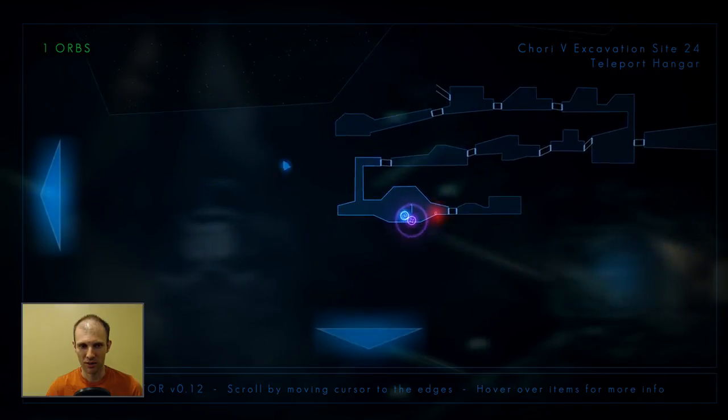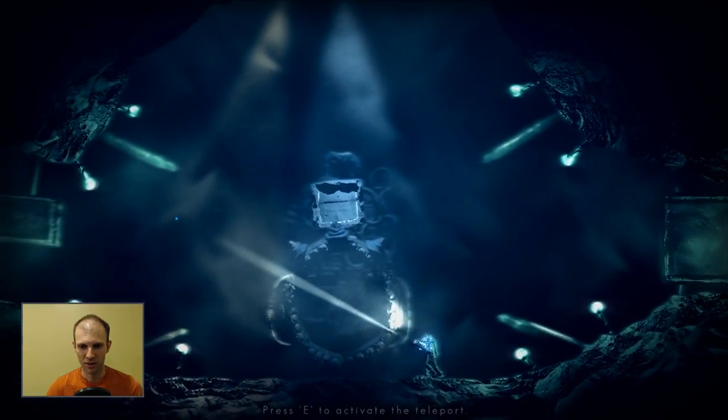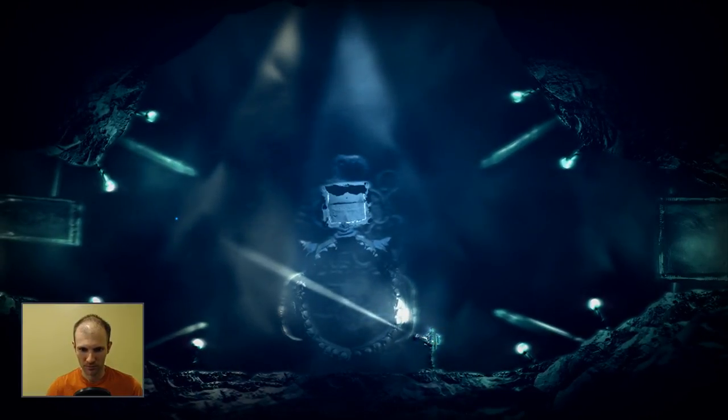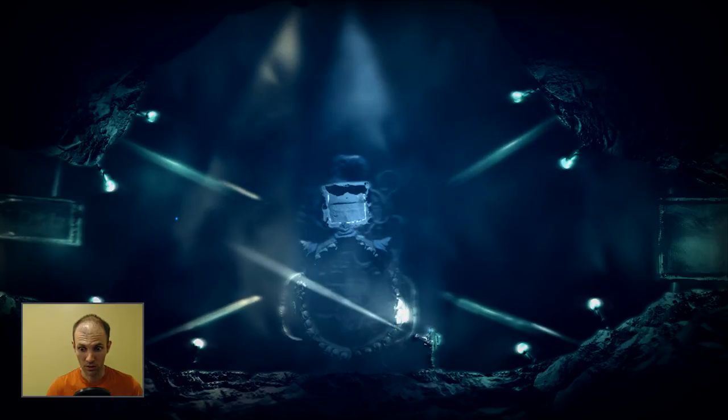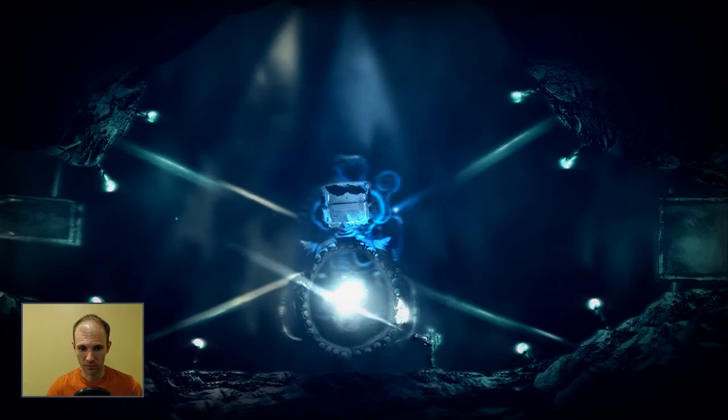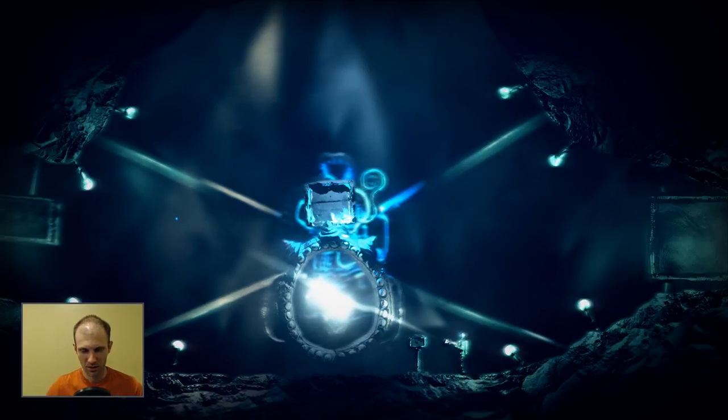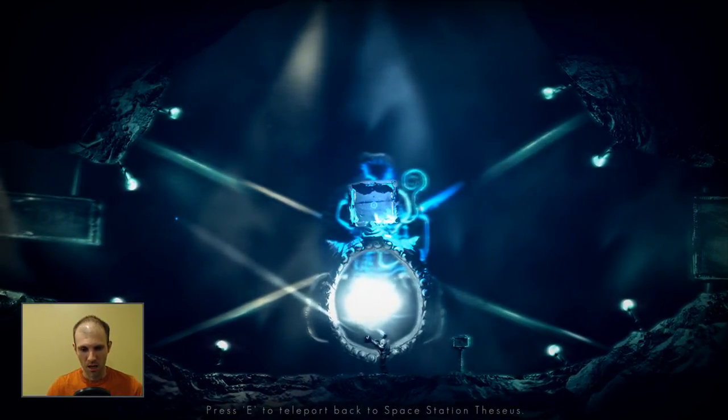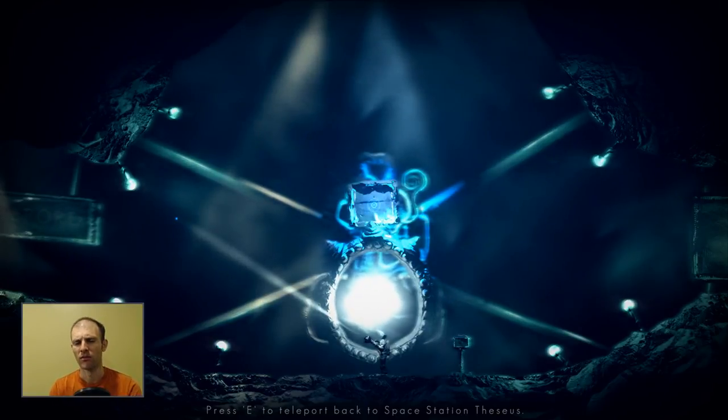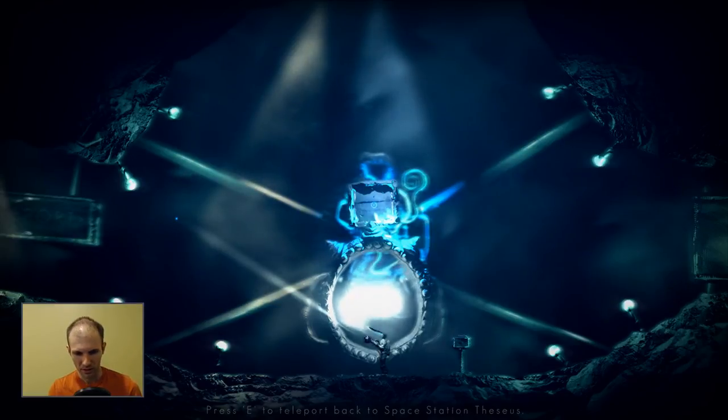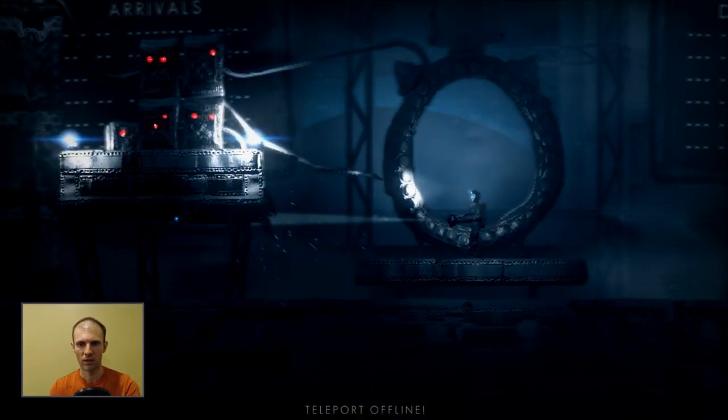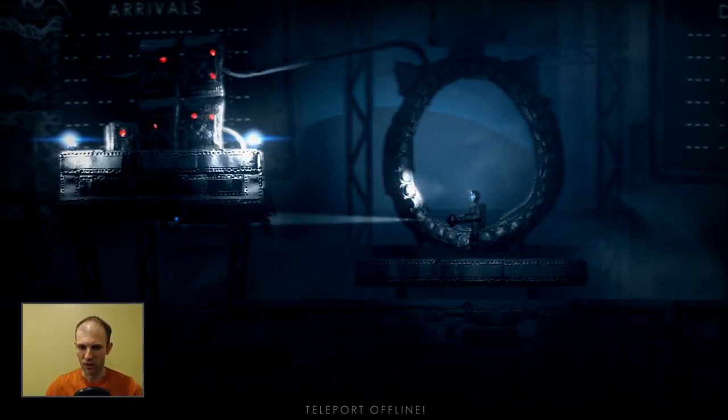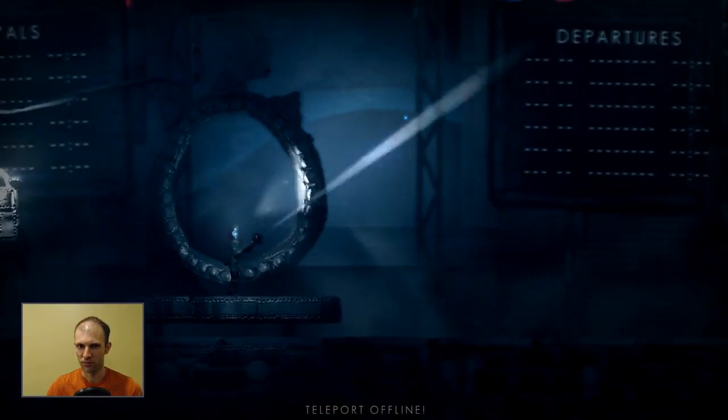This is a big place. Press E to activate the teleport. I can't tell if this is alien tech or human tech. Press E. We're back to space station, so huh. What's any?